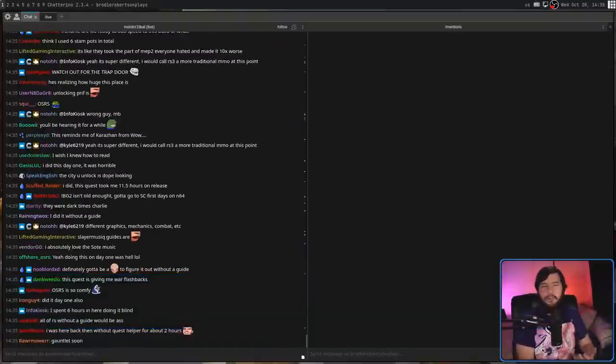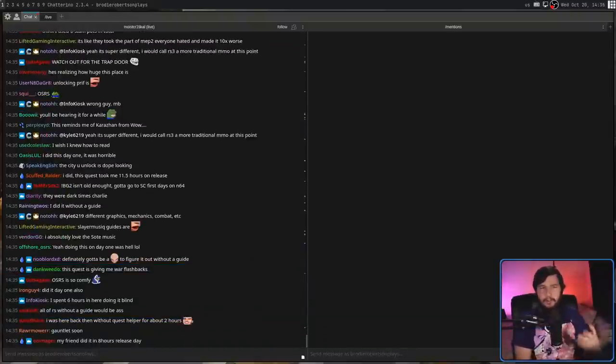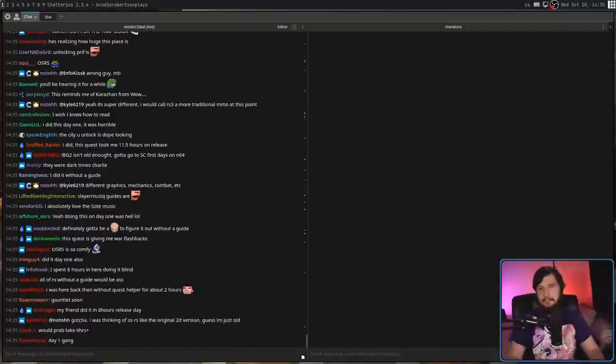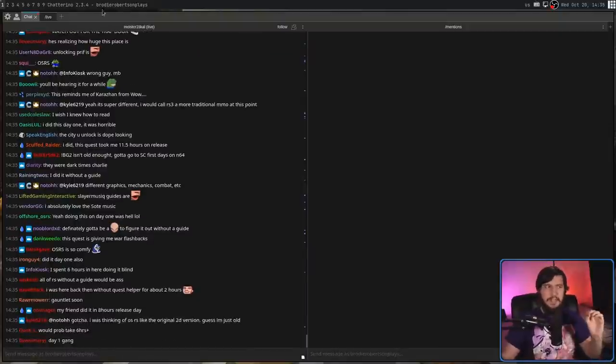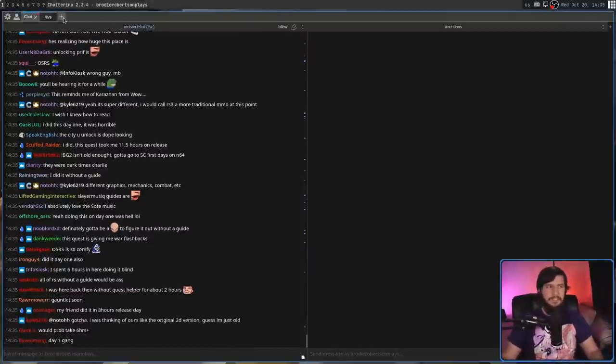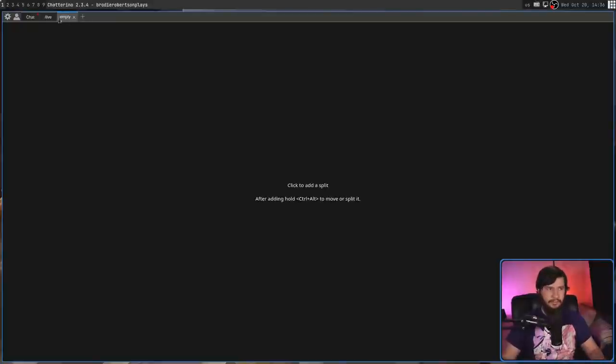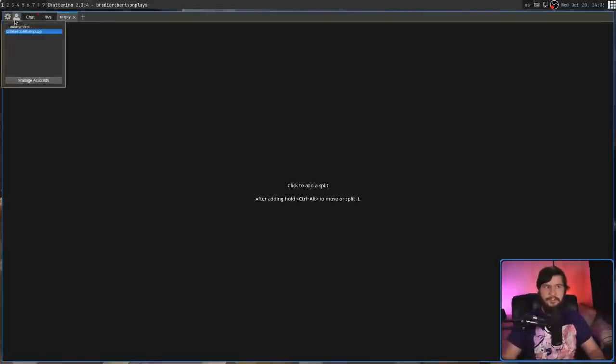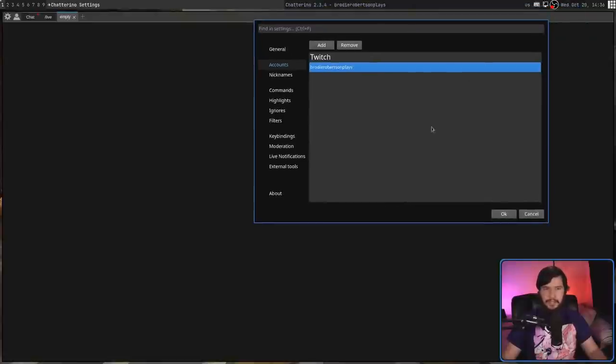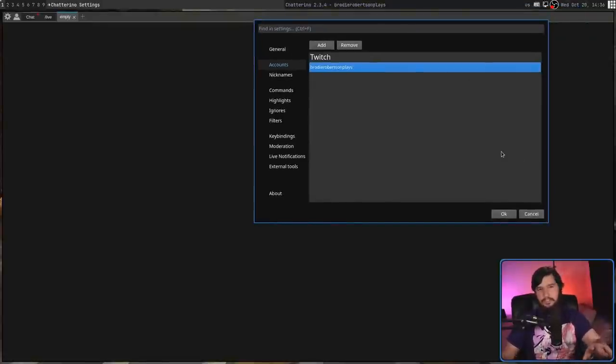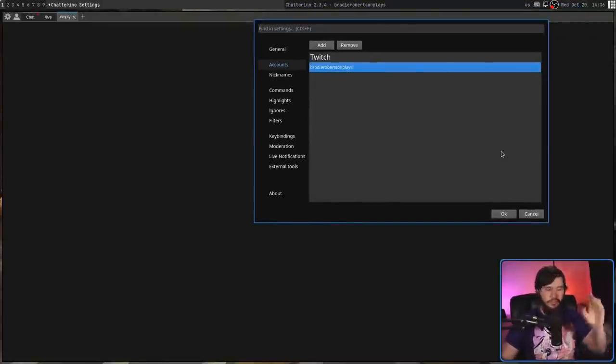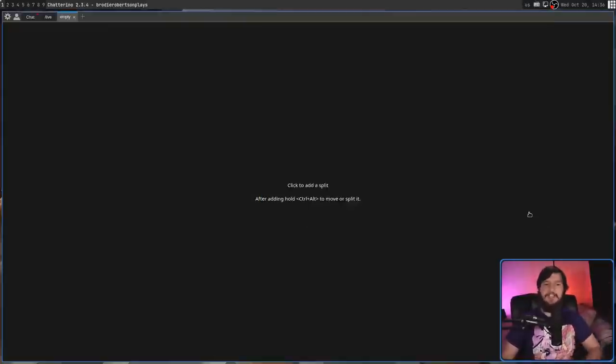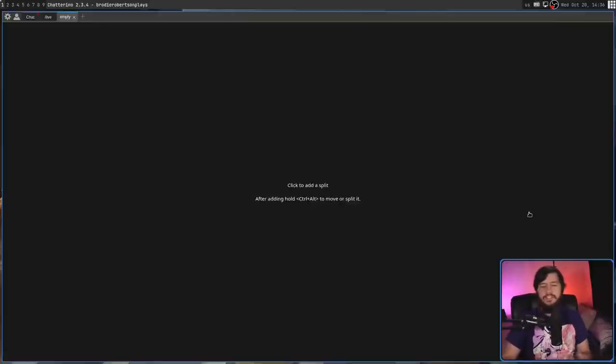When you first open up Chatterino, obviously Critical's chat isn't going to be here. That's just for demonstration. The first thing you need to do is manage your accounts and add a Twitch account. It's a very simple process. You go to the link it shows you, sign in with your Twitch, it'll give you an OAuth key to use, and then you paste it back in the application.